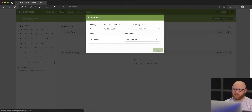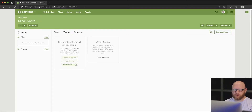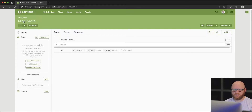We're going to go ahead and add this plan. You'll see it took me to the teams section, where I have an option to import a template or add needed positions. We can also see just the order of this event, which right now has nothing in it. Let's go ahead and work on a few things, like giving this event a name.